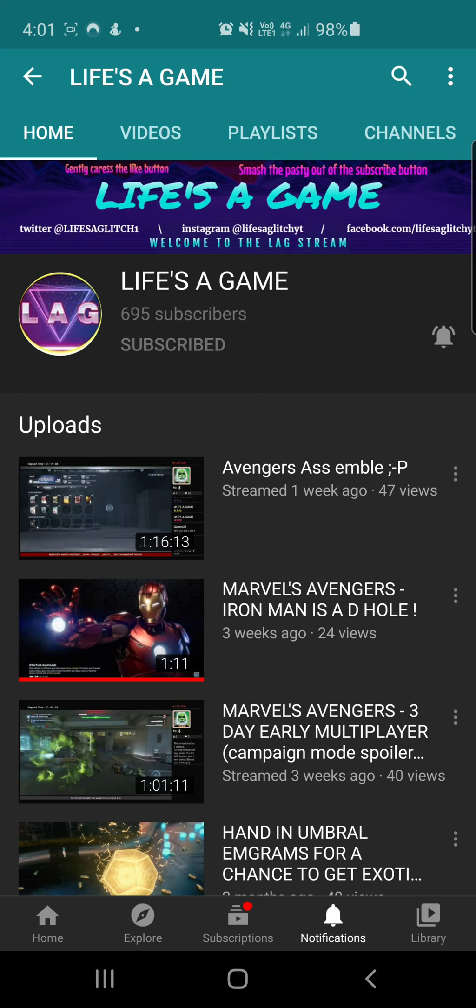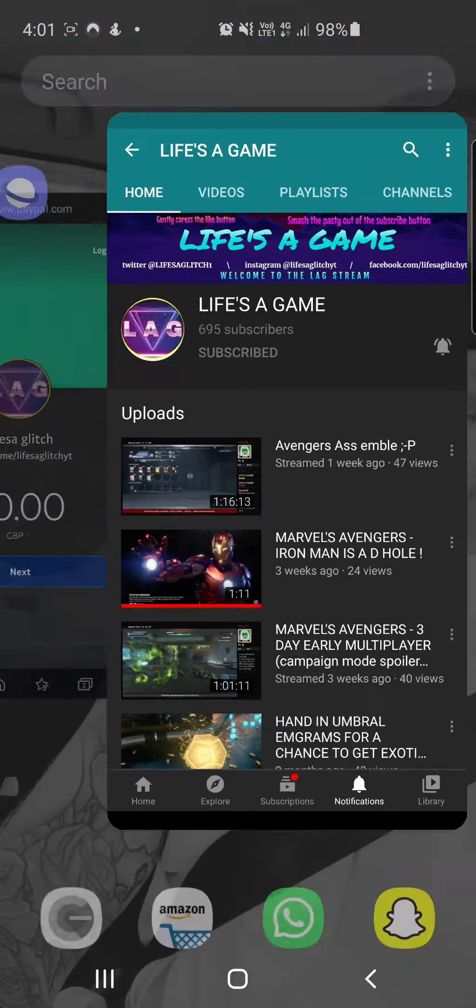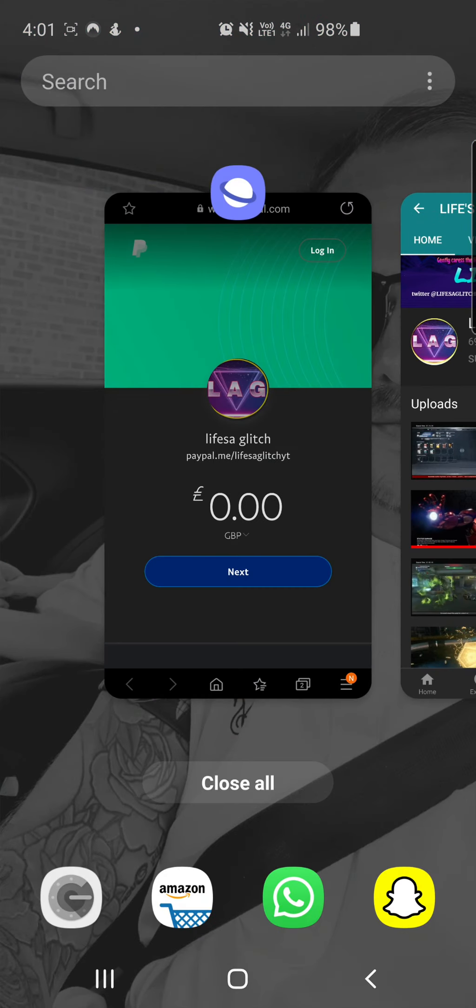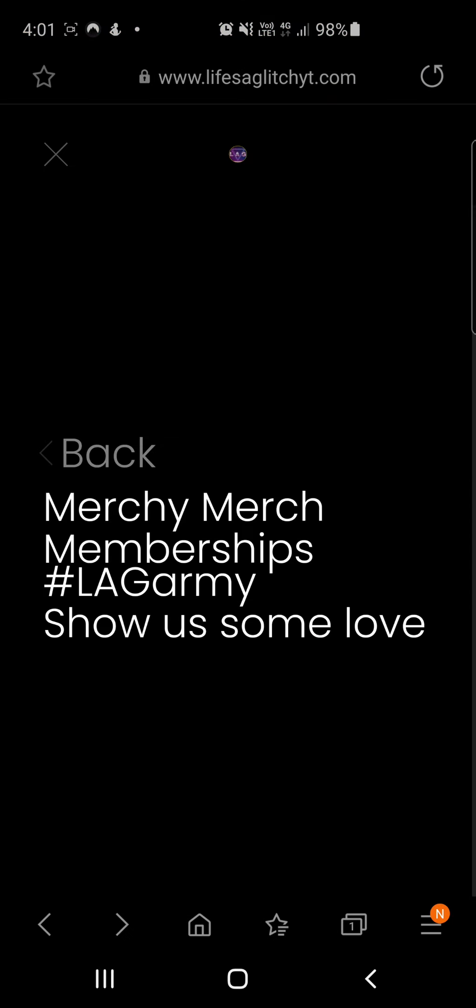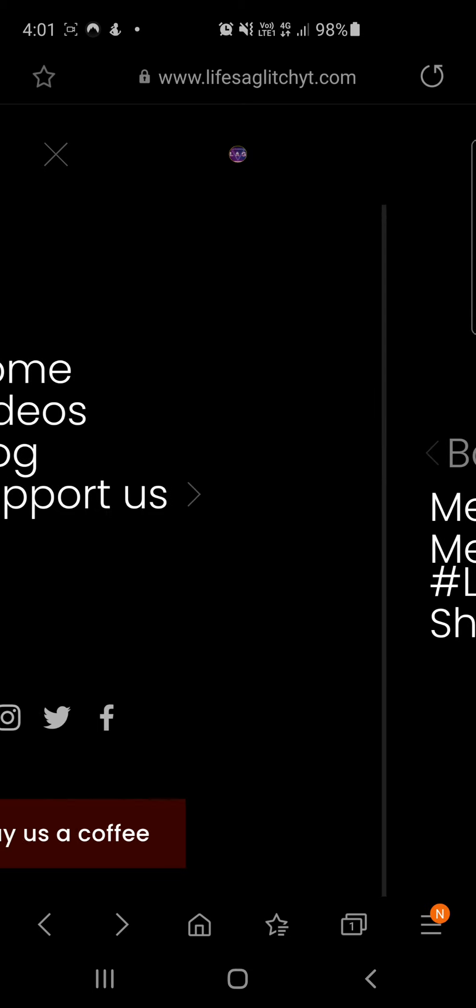So if you could go and follow us on Life's a Game for all our updates and whatnot and live streams, and also go check out the website. That's where we'll be posting our glitches.